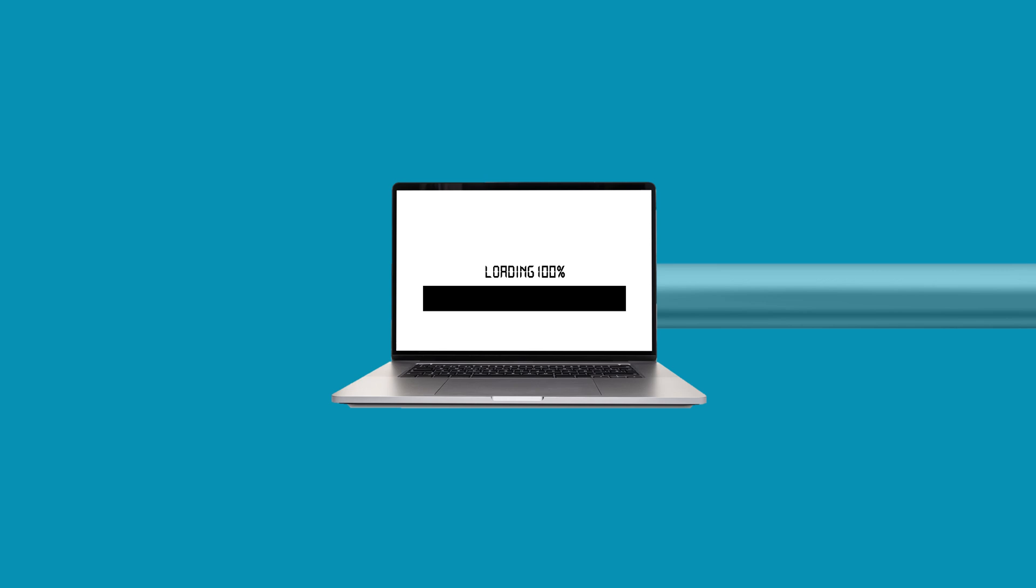It not only hides your IP address from the website you are connecting to, but also ensures that your online activities remain private and secure. And this is the same reason you can access blocked websites using a VPN.